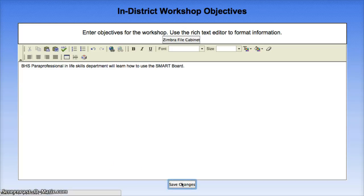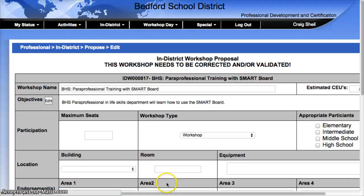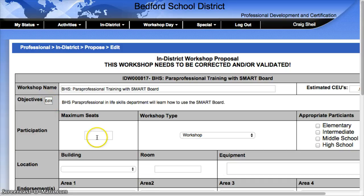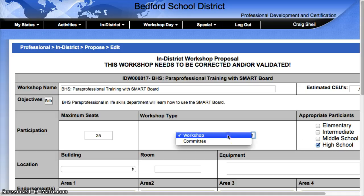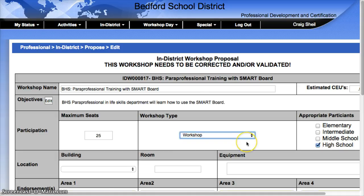Now I'm going to hit Save. You can go in as many times as you need to. Then for Maximum Seats, go ahead and give a number. Choose the school that it's for. This is a workshop.